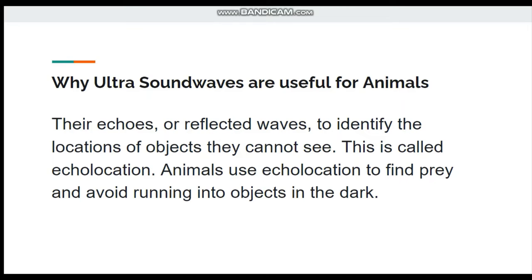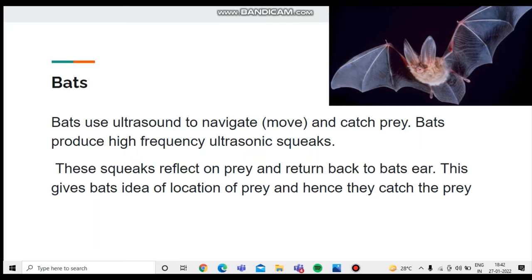This is called echolocation. Animals use echolocation to find prey and avoid running into objects in the dark. Now we're going to talk about why bats use ultrasound waves. Bats use ultrasound waves to navigate and catch prey.